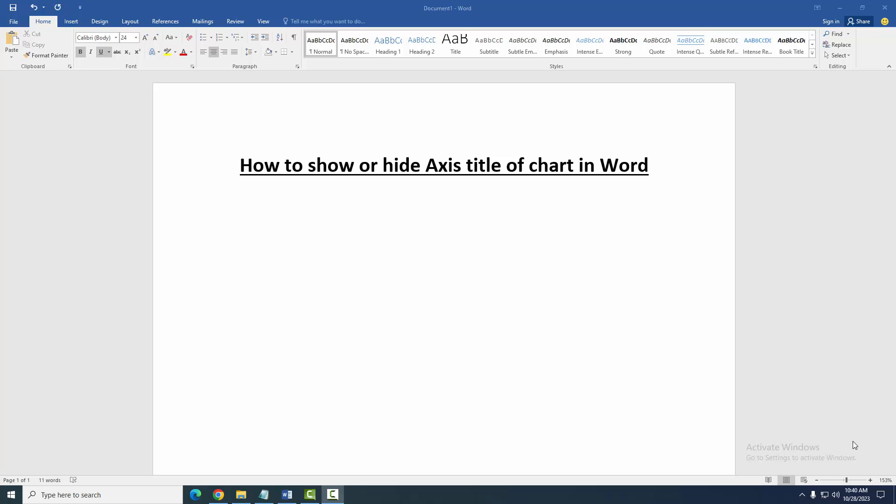Assalamualaikum, hello friends, how are you? Welcome back to another video. In this video I am going to show you how to change axis title of chart in Microsoft Word. Let's get started.